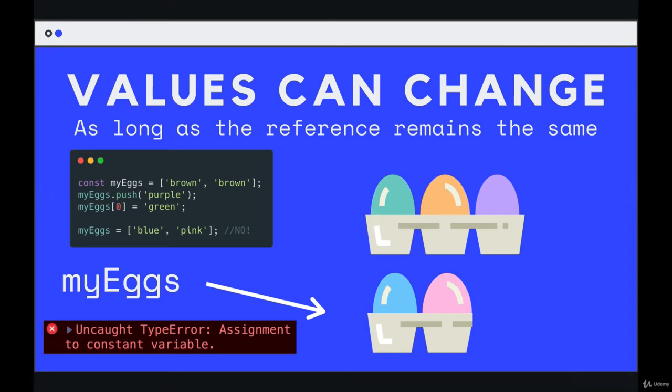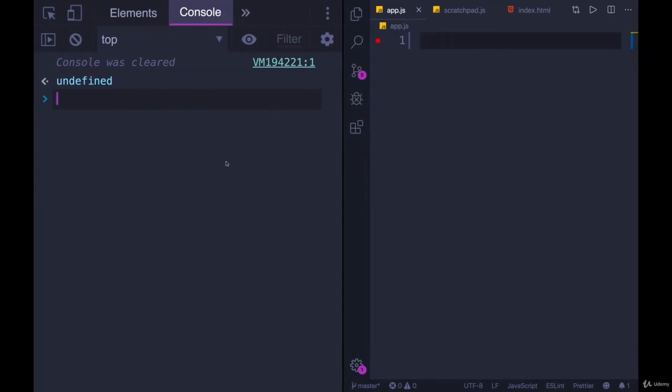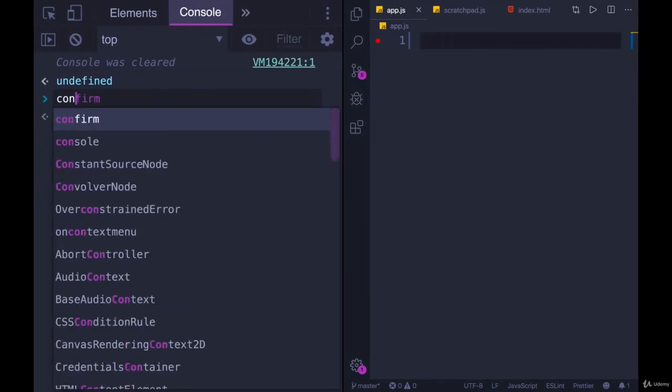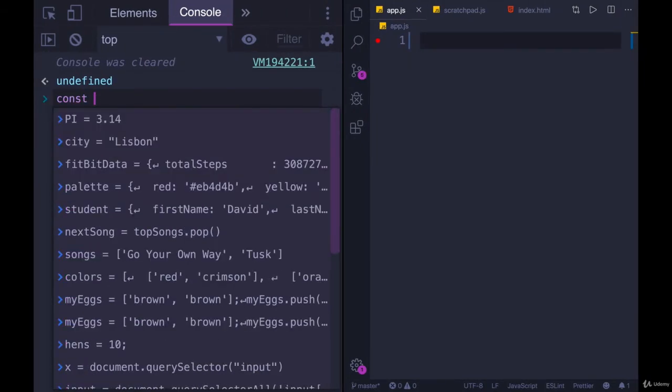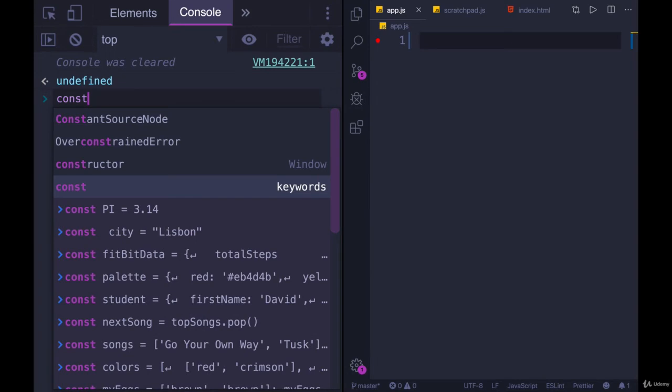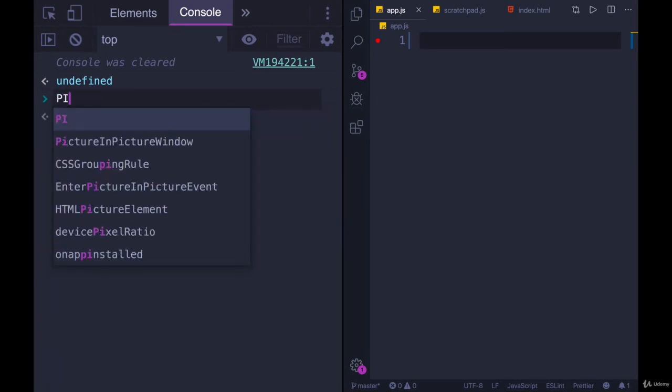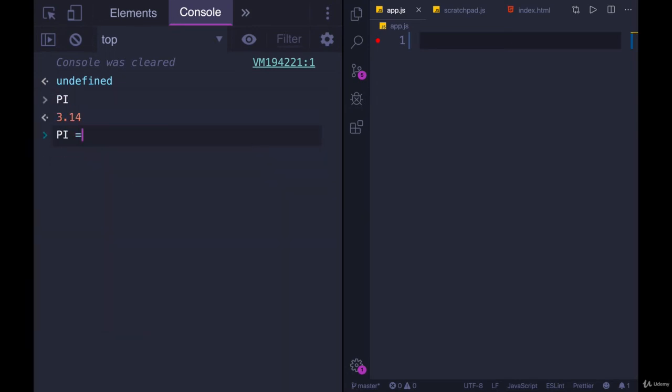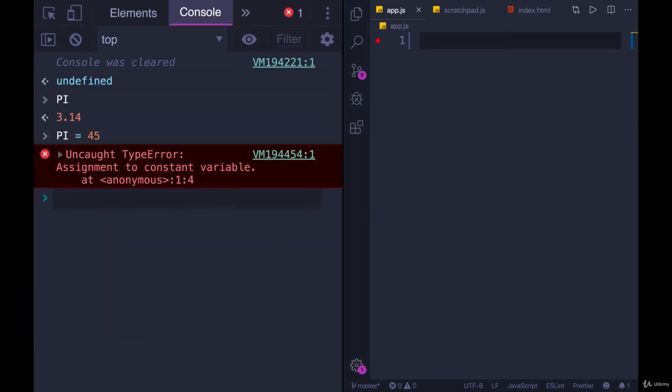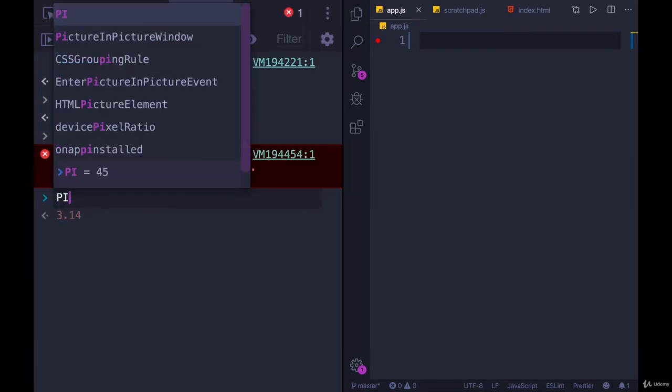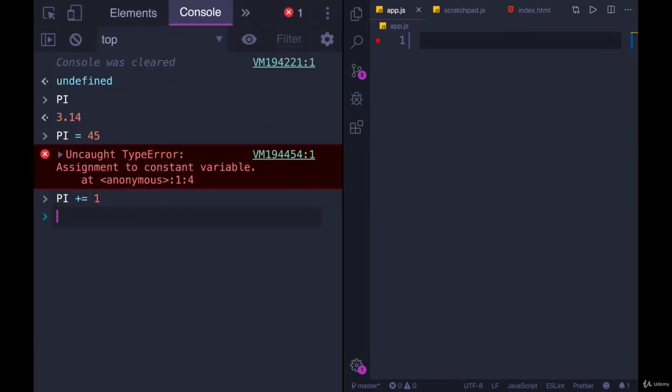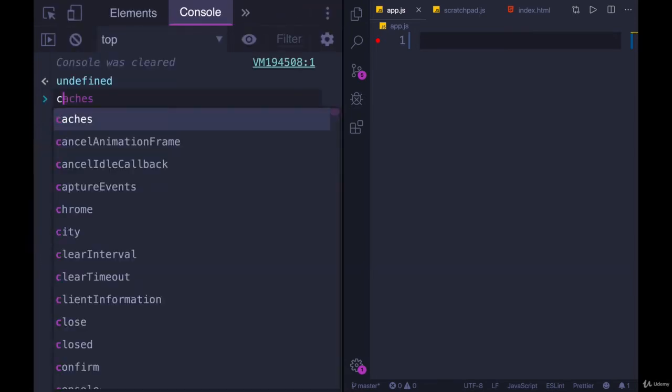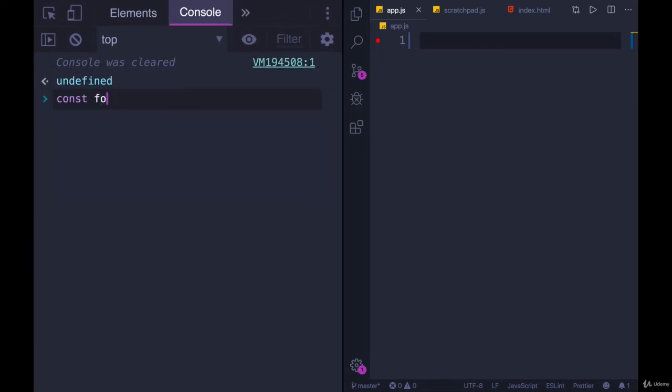But again, you can change anything inside that array, as long as you don't sever that one tie that arrow. So we can play around with that. As we saw with a variable, if we did pi, and we tried to change pi, we can't do that pi is now 45, not allowed. I can't do pi plus equals one, can't do that. But if we're working with an array.